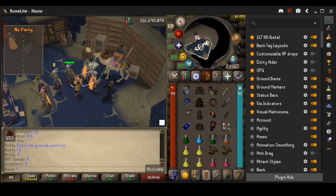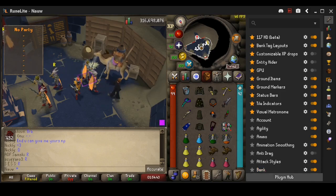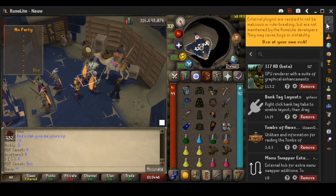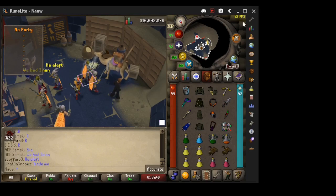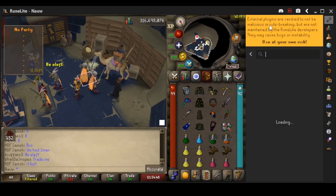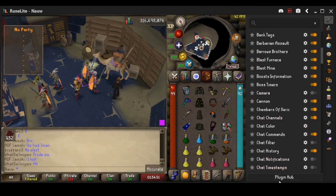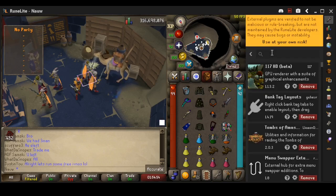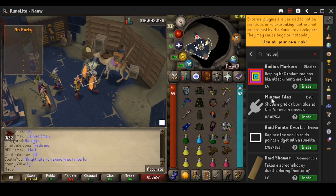Alright, let's get into it. First thing you're going to do is go to the plugin hub, which you can find on the little settings icon — go all the way down to the bottom where it says plugin hub and click there. Then type in radius markers and just install it.